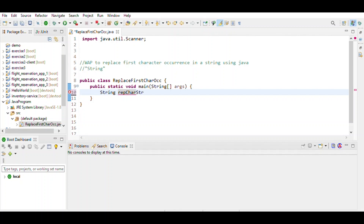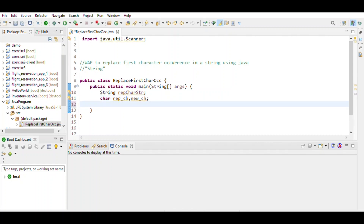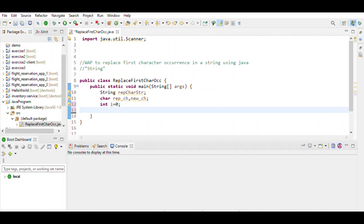Then define a string, then the replace characters, a new character, and also an integer i equal to 0.